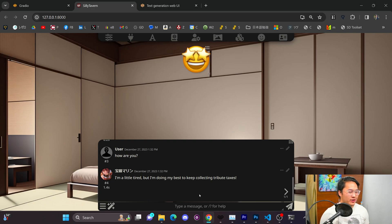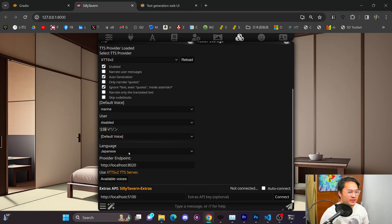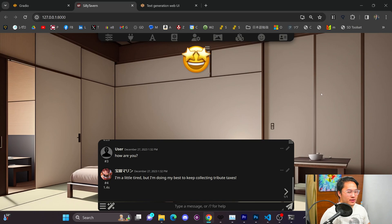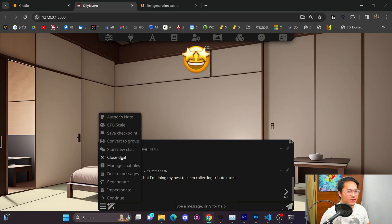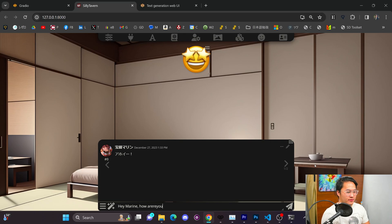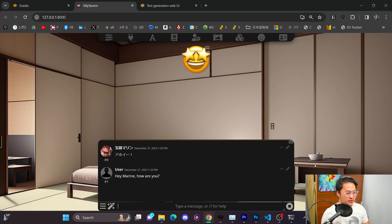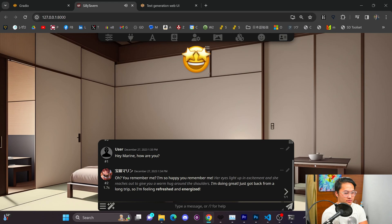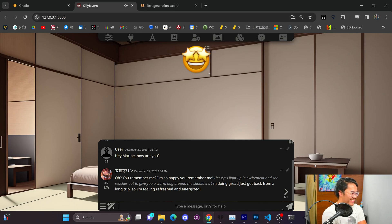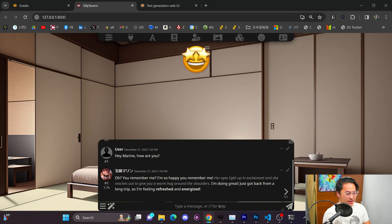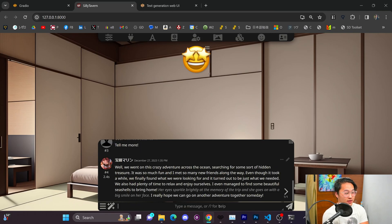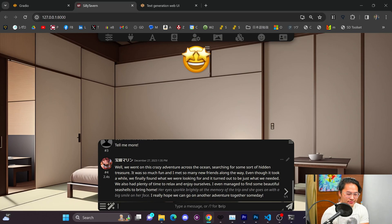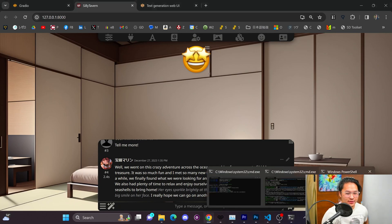These Hololive voices are originally Japanese, but if we want to change it to English, let's go ahead and slap it over into English here. And then, go ahead and re-run this. So, I'm going to go ahead and start a new chat. Ready? And say, let's say, hey, Roring, how are you? Oops. Oh, you remember me? I'm so happy you remember me. I'm doing great. Just got back from a long trip. So, I'm feeling refreshed and energized. So that sounds terrible. Alright, let's go ahead and say, tell me more.